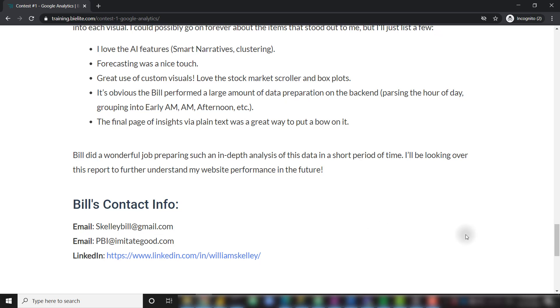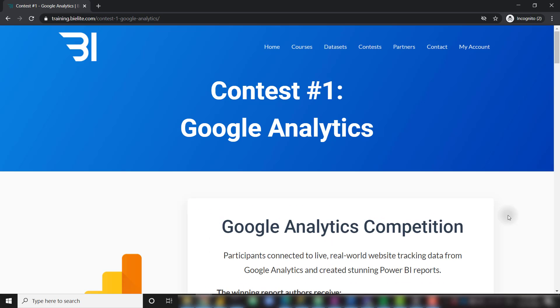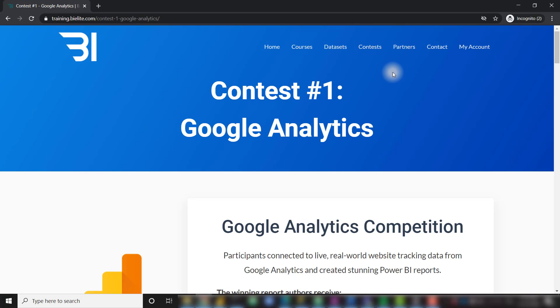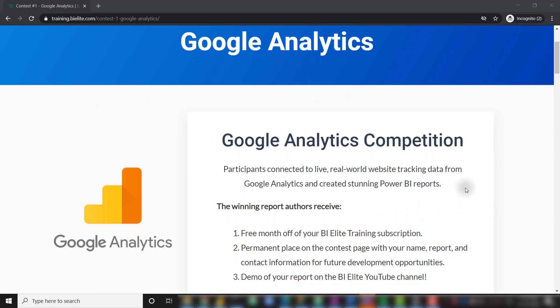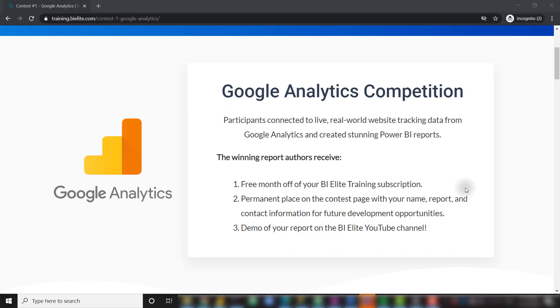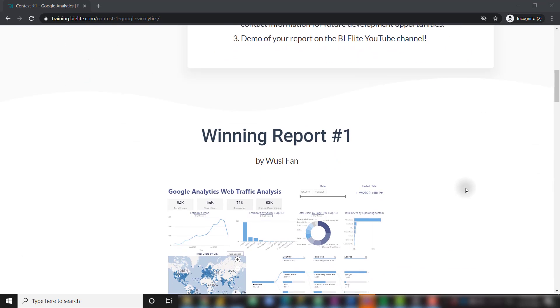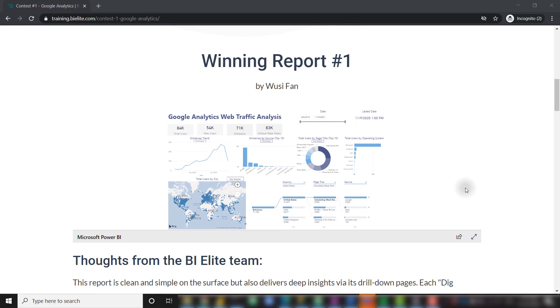This was a great first Power BI competition. We're going to be running new Power BI competitions the first Monday of every month. So if you want to compete, make sure you stay on top of the contest page on train.bielite.com. We'll be posting all of the information about upcoming competitions there. The developers of all the winning report submissions will receive a free month off of their BI Elite training subscription. They'll also get shouted out in videos like this, and they'll have their contributions posted on the BI Elite training website, as I'm showing you here. Great job to everyone who participated in this competition.